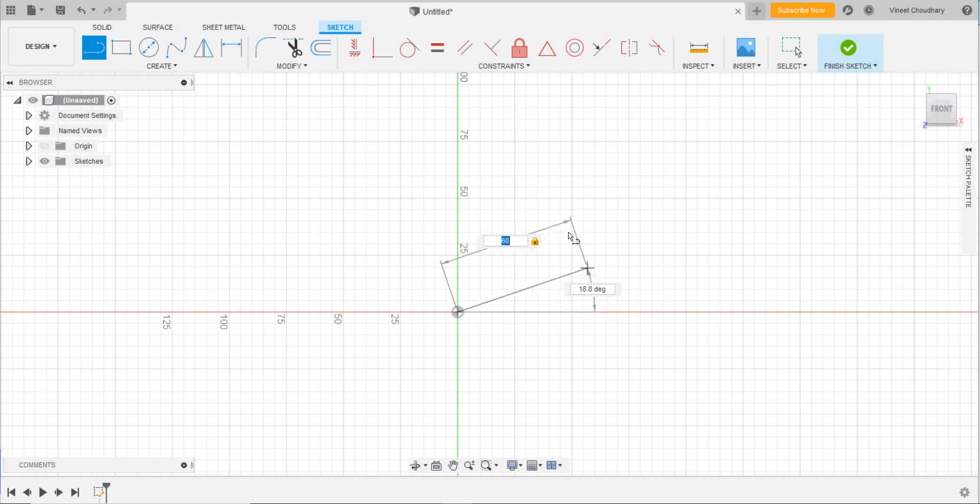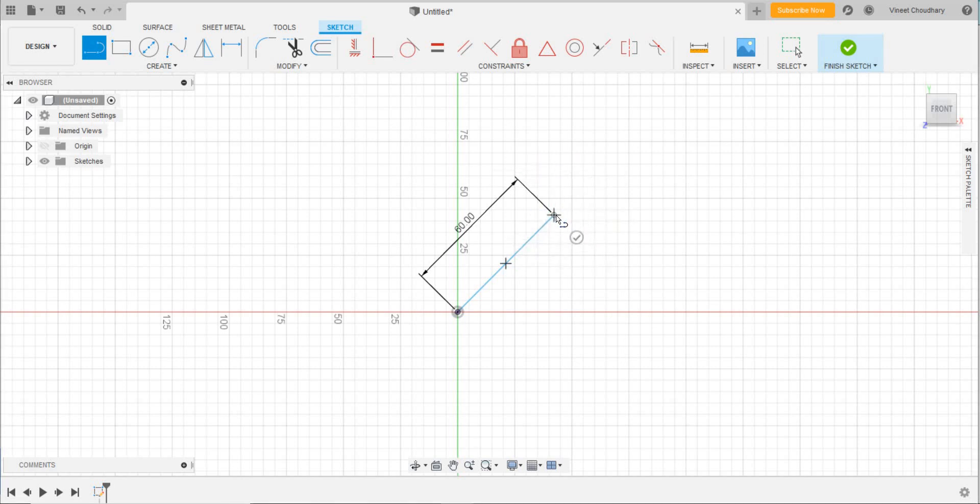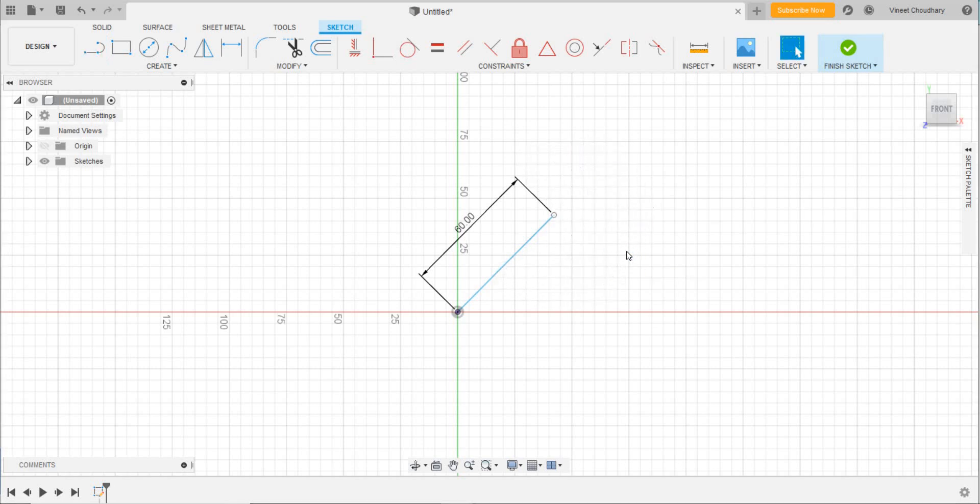This is my first line created. Now at the same point, the other line tool will be started. Like this. And if I don't want to draw, just click Escape.